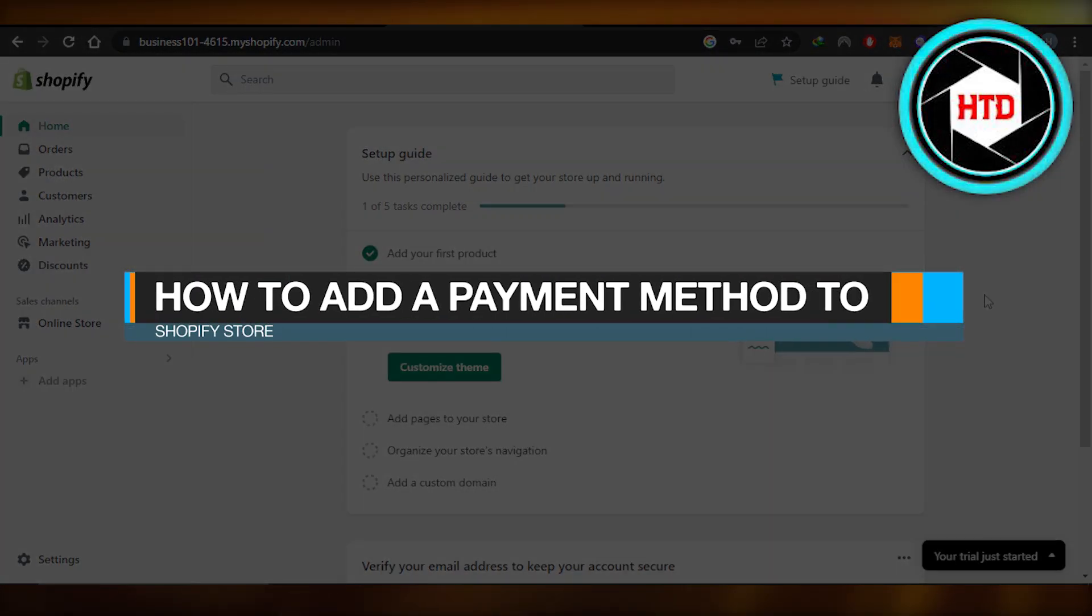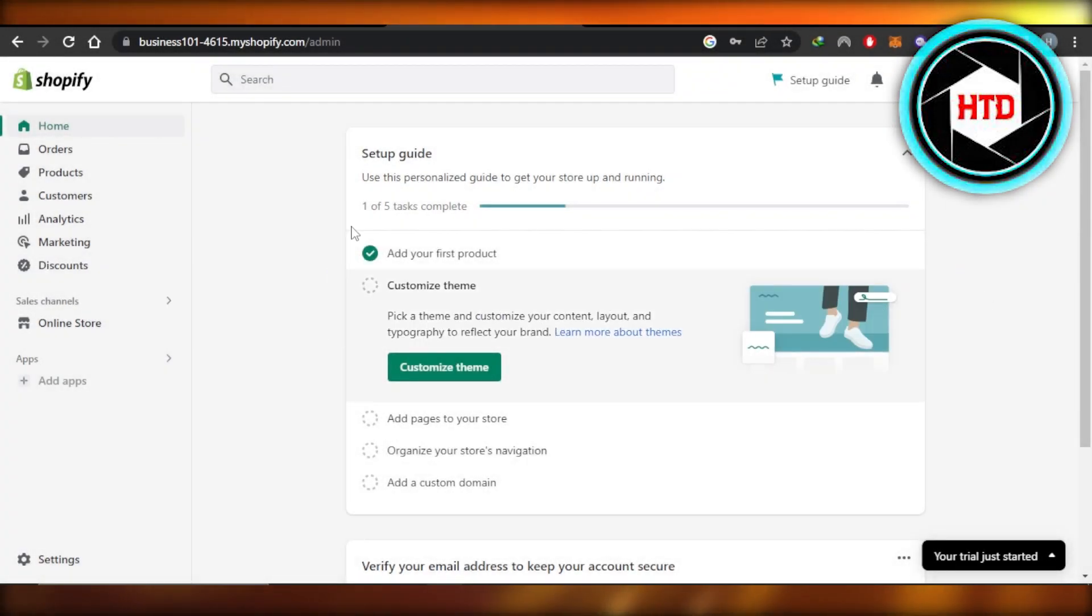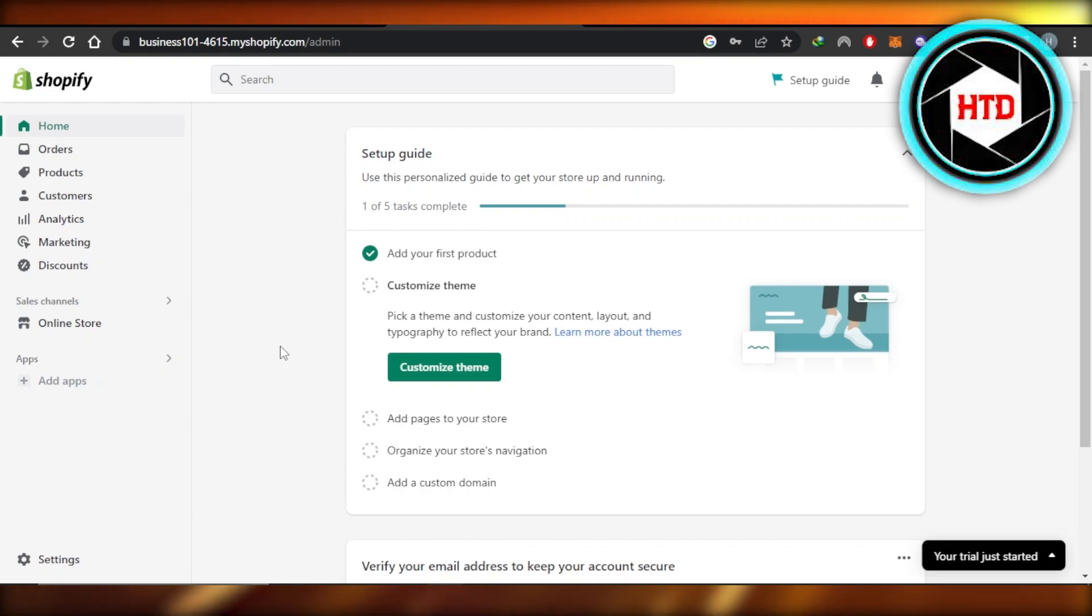How to add a payment method to Shopify store. Hey guys, welcome. In this quick tutorial, I'm going to show you how to add a payment method to your Shopify store. Let's get into it.